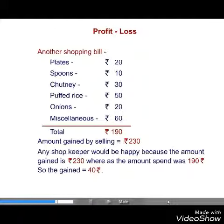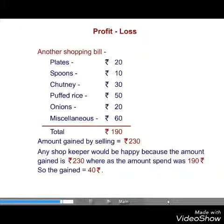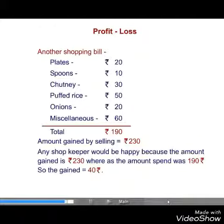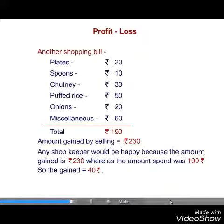Any shopkeeper would be happy because the amount gained is 230 rupees whereas the amount spent was 190 rupees. So the gain is equal to 40 rupees.